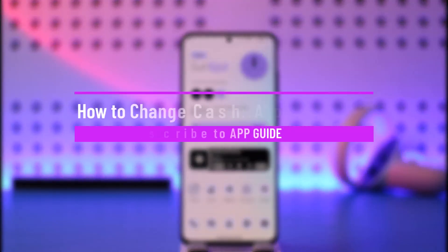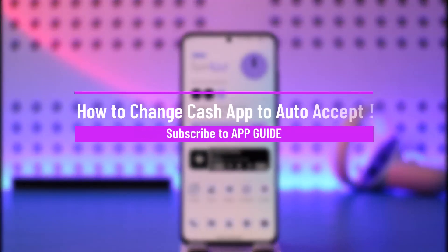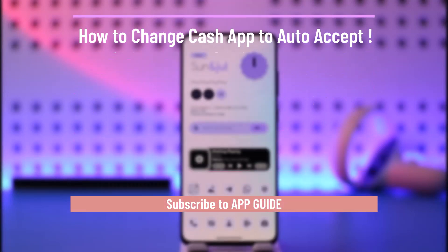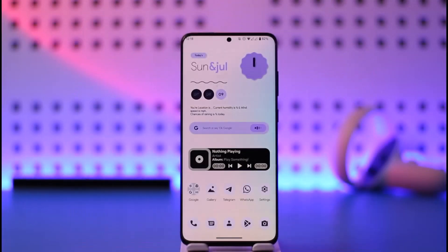How to change Cash App to auto accept. Hi everyone, welcome back to our channel. In today's video, I will guide you on how you can change the Cash App to auto accept payments, so make sure to watch the video till the end.